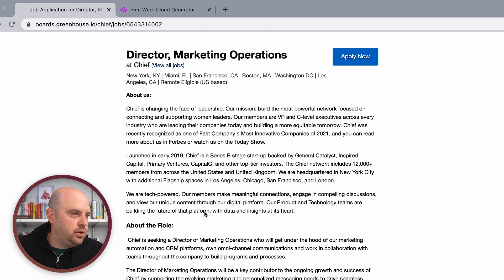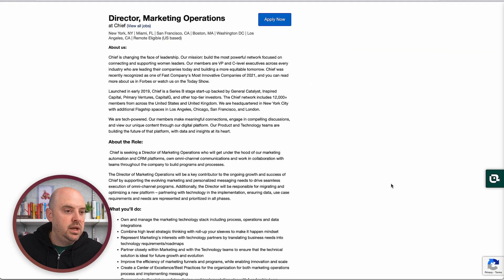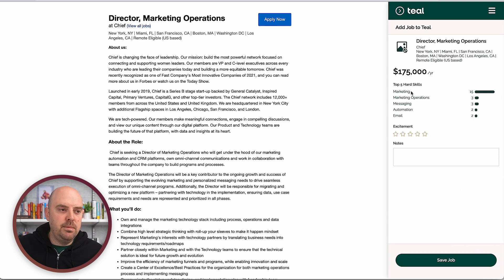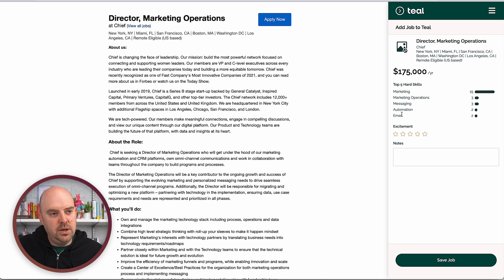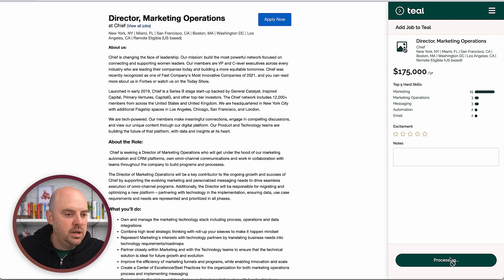One of the things you can do is install the Teal Chrome extension. You see it here — you see the duck. If you click it, it'll give you the top five skills: marketing, operations, messaging, automation, and email. It uses the quantity of these skills to surface the things that matter.